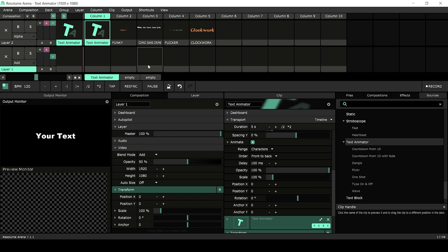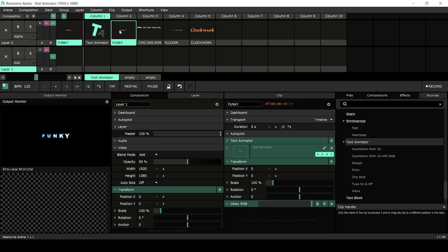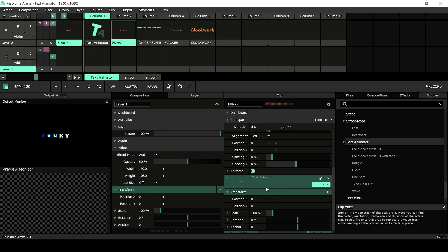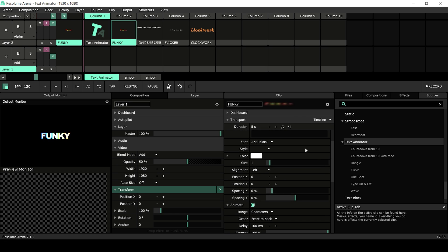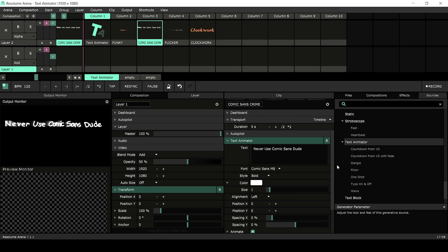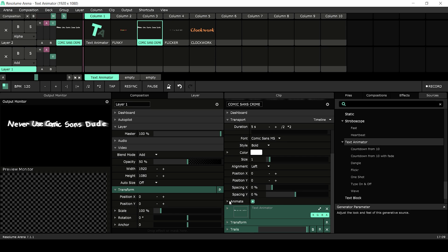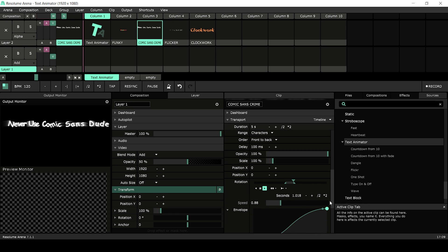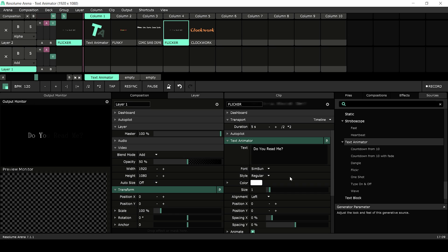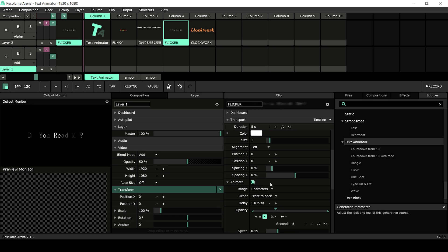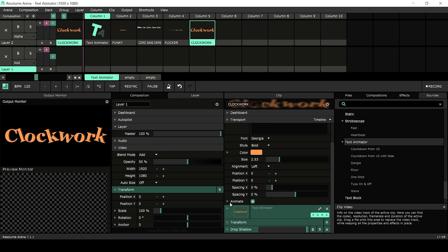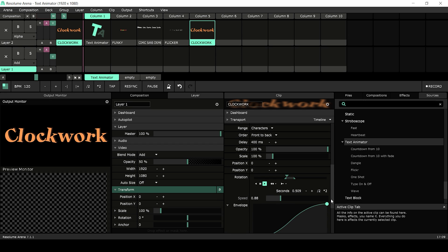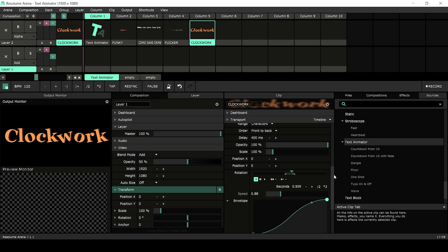Now let's see some examples. In this first example, I've animated the scale and set the playback mode to loop, and added some RGB delay for extra funkiness. In this second example, I've animated the rotation using an envelope and added the trail effect to create some motion blur. In this third example, I've randomized the opacity to give it a flickering effect. In this last example, I've animated the rotation again but with a much larger amount of delay, and added some drop shadow to emulate 3D lettering.